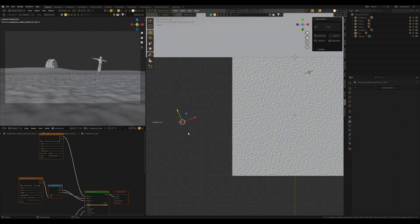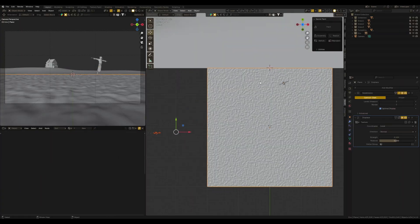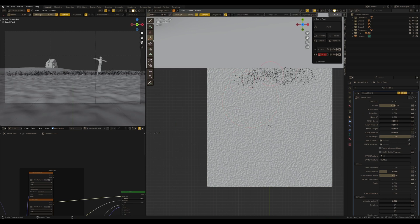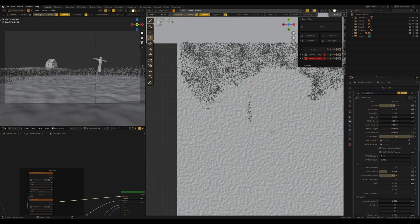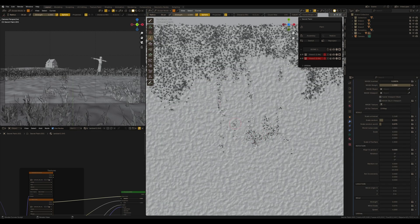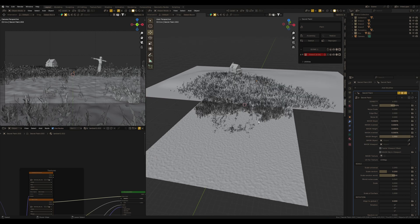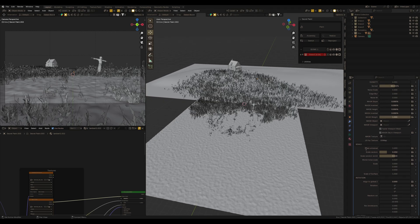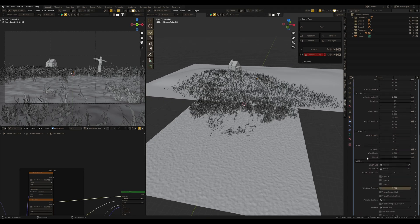First, I will draw grass using the Scatter Paint add-on for Blender. This add-on allows us to draw any object on any surface in the Blender scene. But the more useful feature of this add-on is the opportunity to make wind animation for the grass.